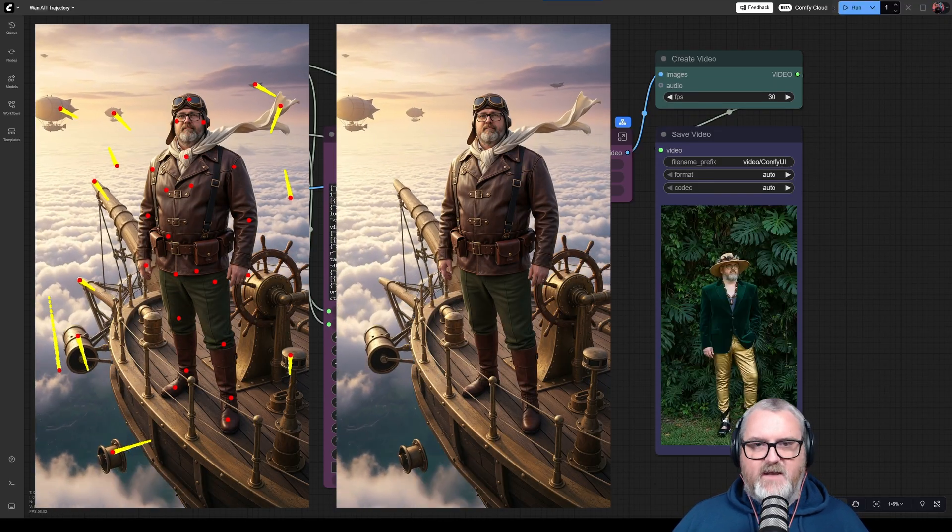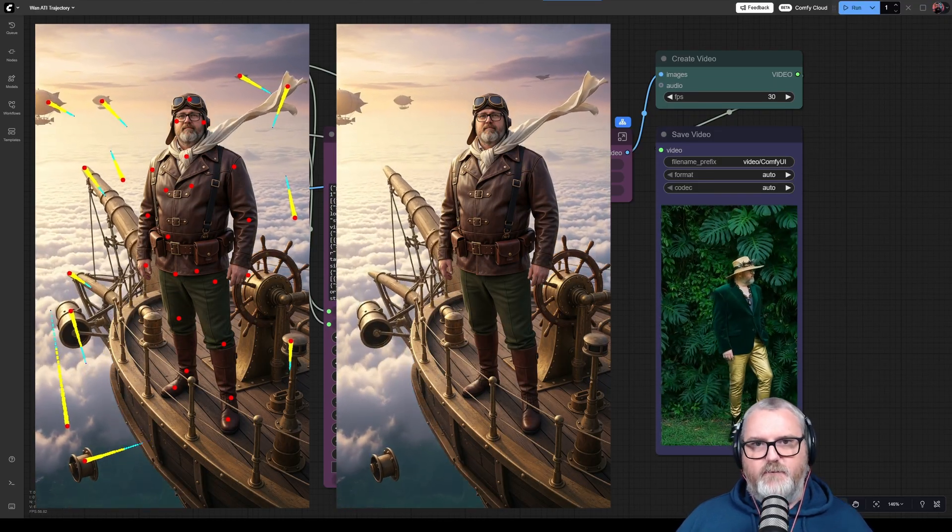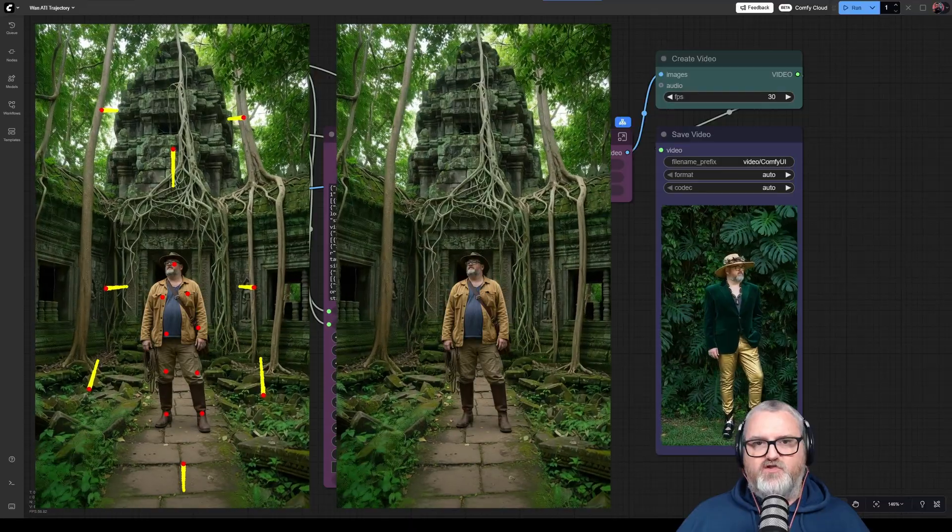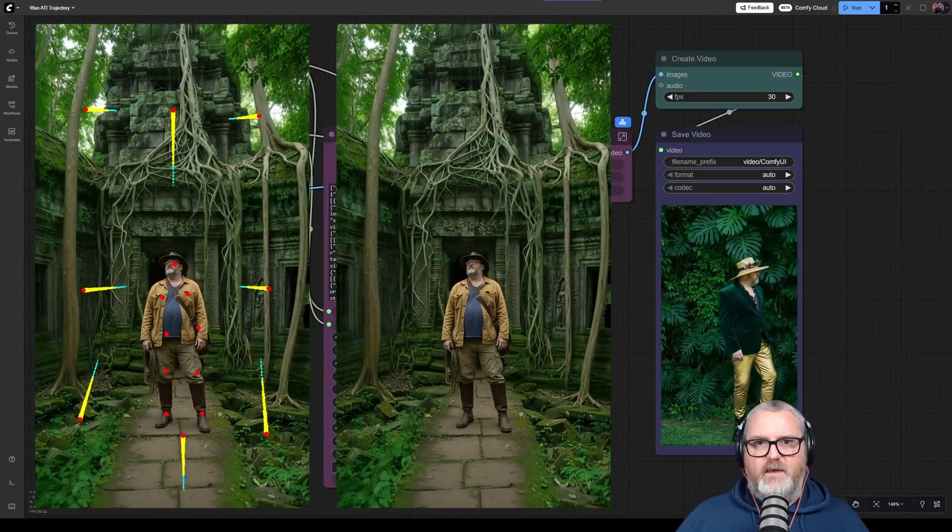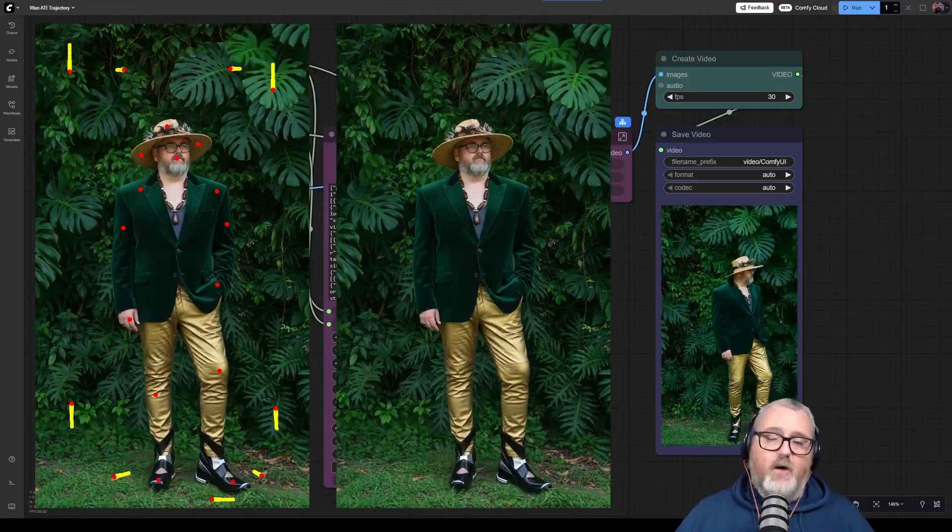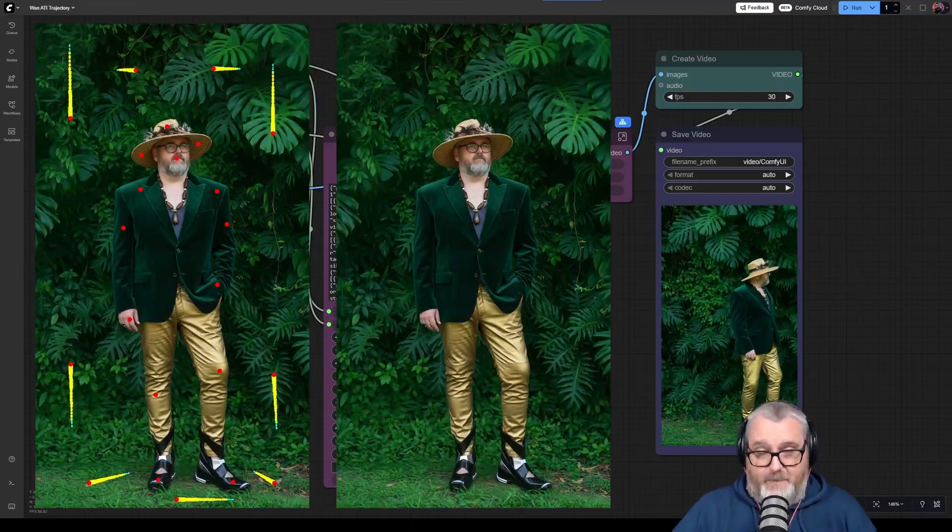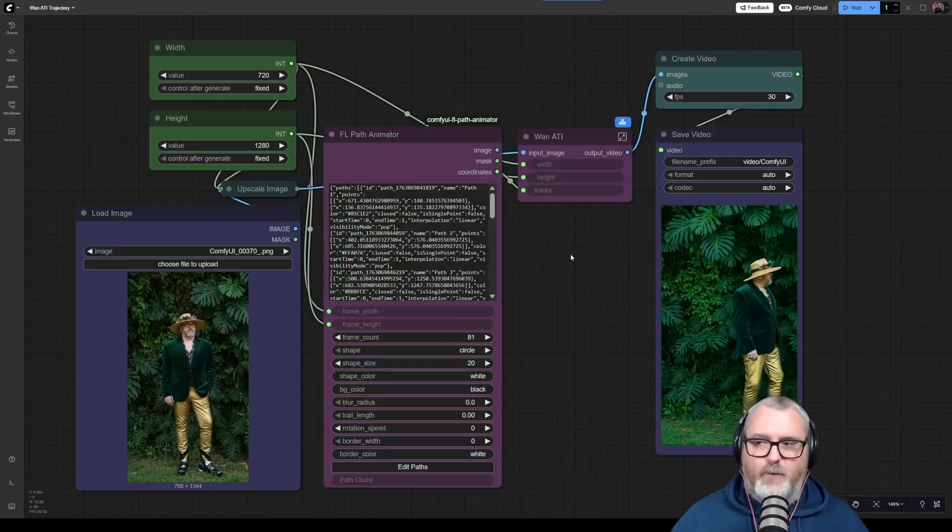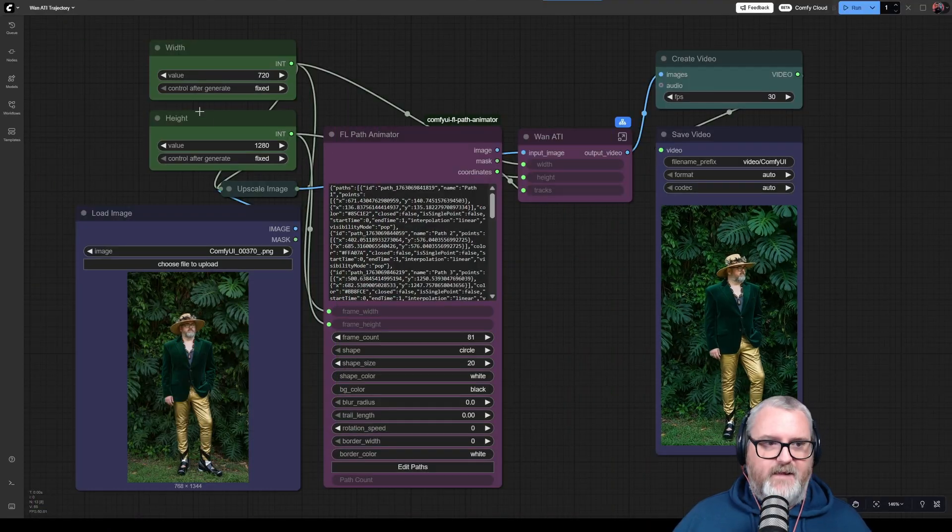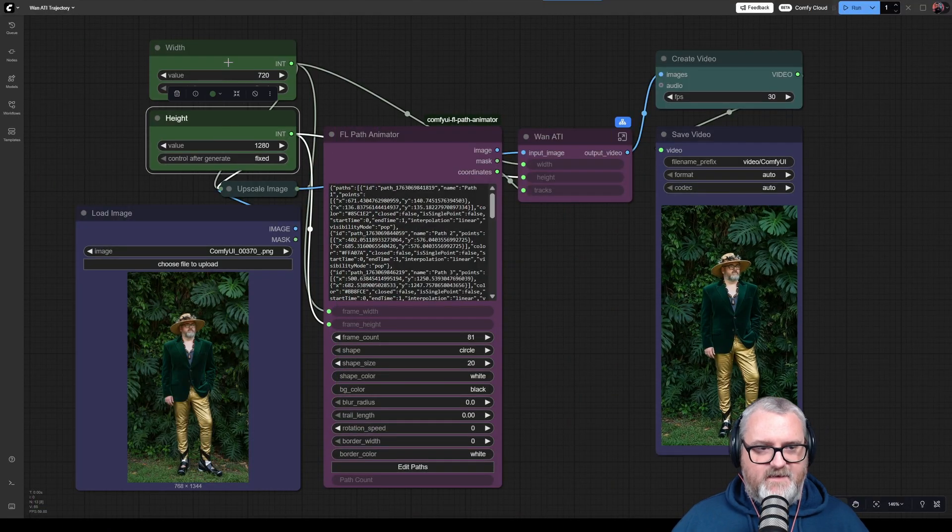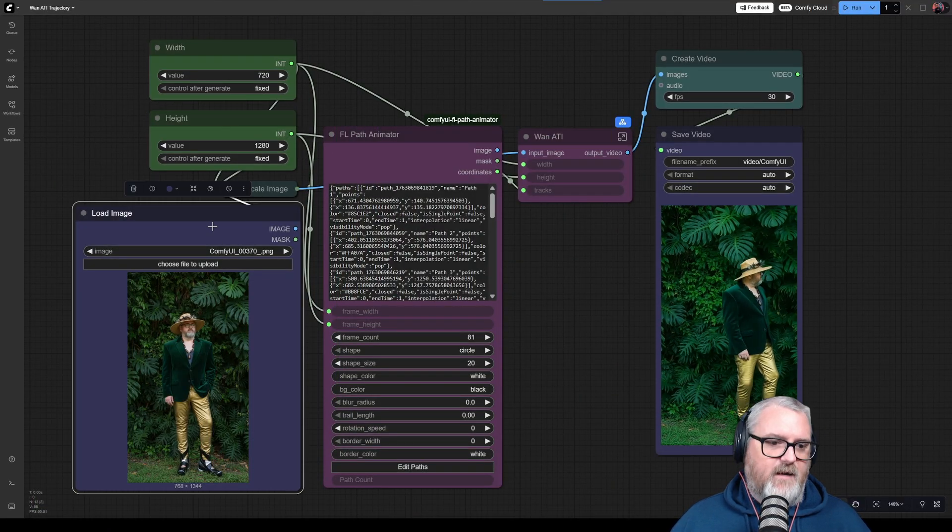It's using Phil's path animator to make splines that will control the movement of the background or anything you don't pin down basically. It starts up over here on the top left with the width and the height. You just set that for your target.